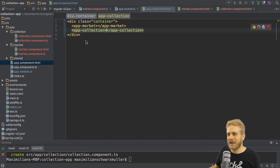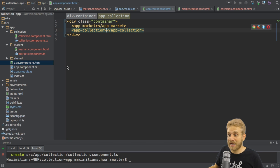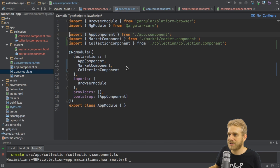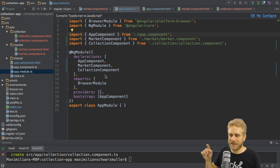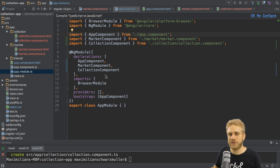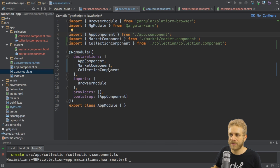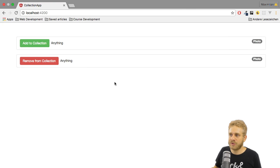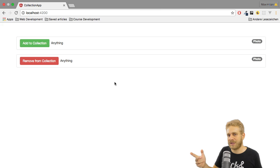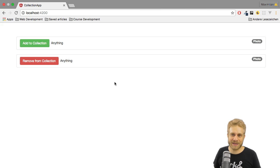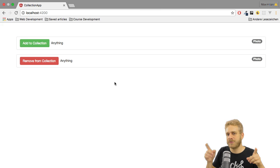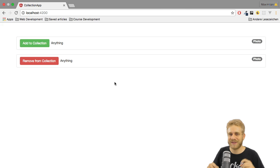And if we now let this serve, and again, keep in mind, you have to add this to your declarations area here in app module, collection component, as well as the import. Make sure to have this if you created the file on your own. So with this in place, you now see the market and the collection. Of course, we don't have routing yet. This will be added in a later video. But we got our two components.